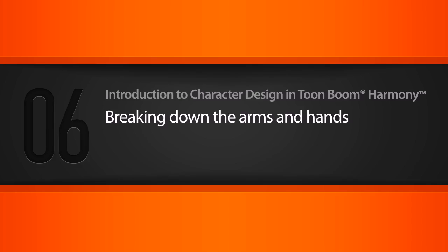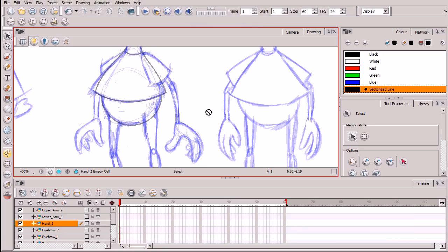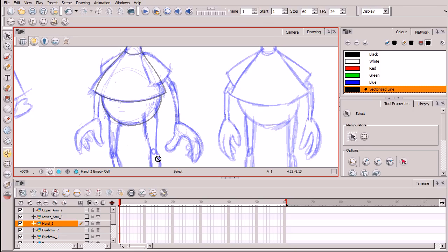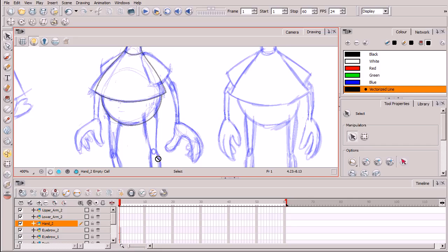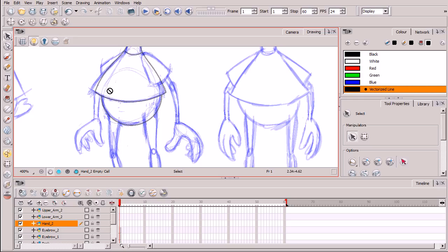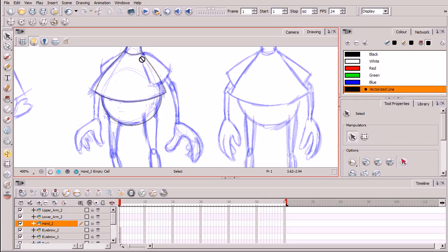Okay, so we're going to be focusing on the left arm for this demonstration. And again, we're going to be breaking it down into different pieces as we're doing for this entire character so that these different pieces can be moved individually as you animate with them. So we're going to start with the hand and just work our way up. We'll begin with the hand, the lower arm, and then this upper arm piece, which also consists of that shirt sleeve.